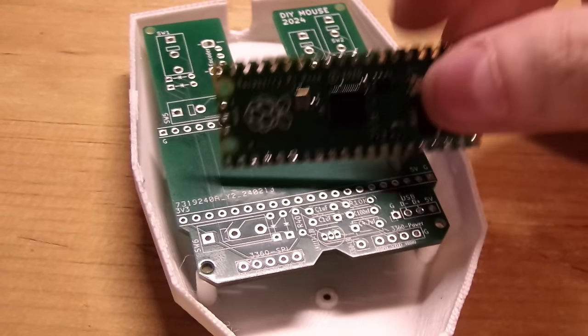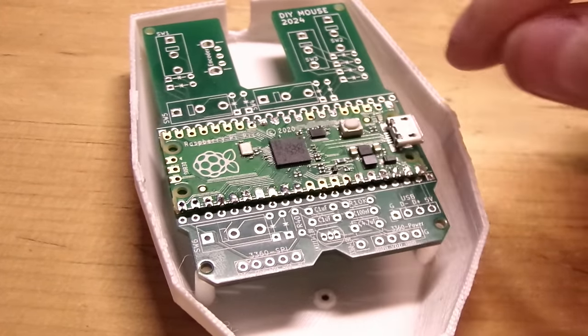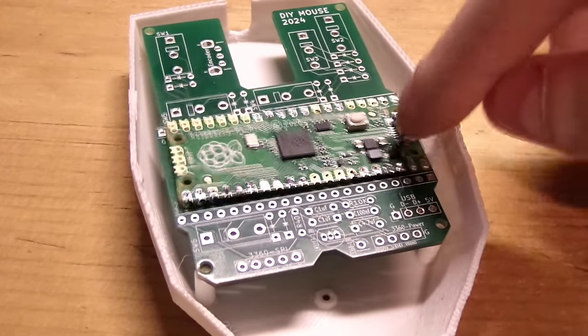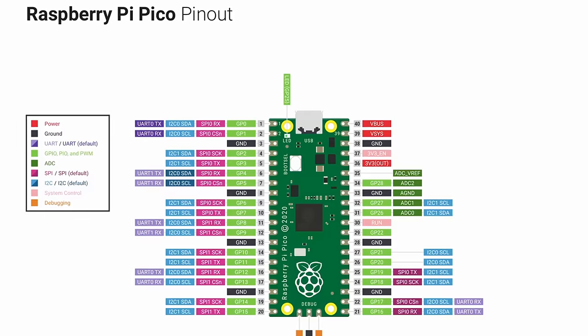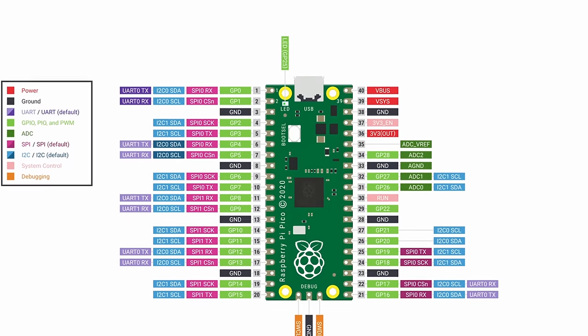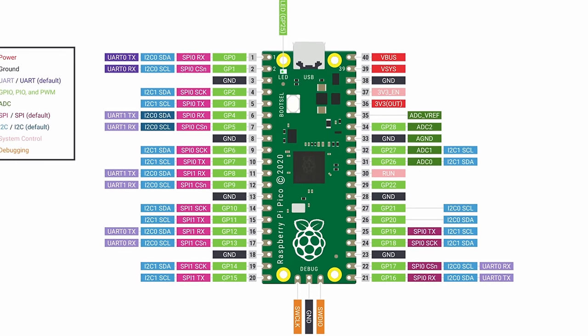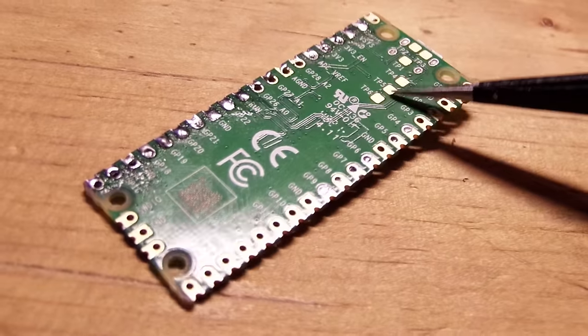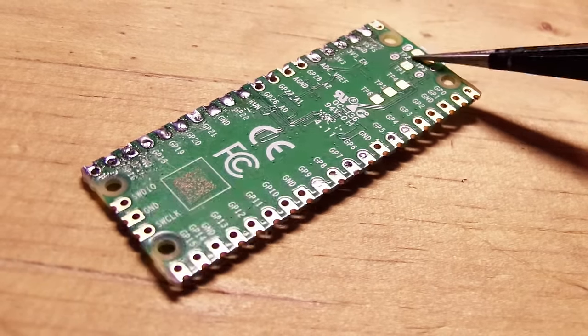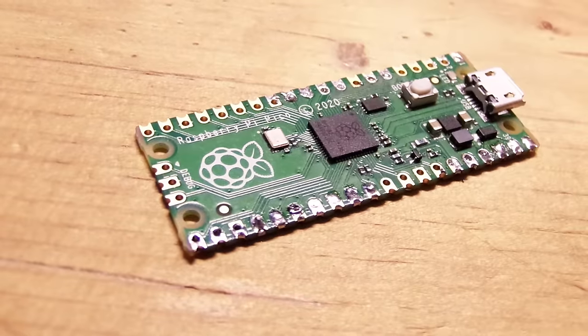But the Pico has the same problem with the USB port being in a bad place as the ESP32. But unlike the ESP32, it doesn't expose pins for the USB data wires, only test pads, which would've worked if they were on the top, but they were on the bottom!